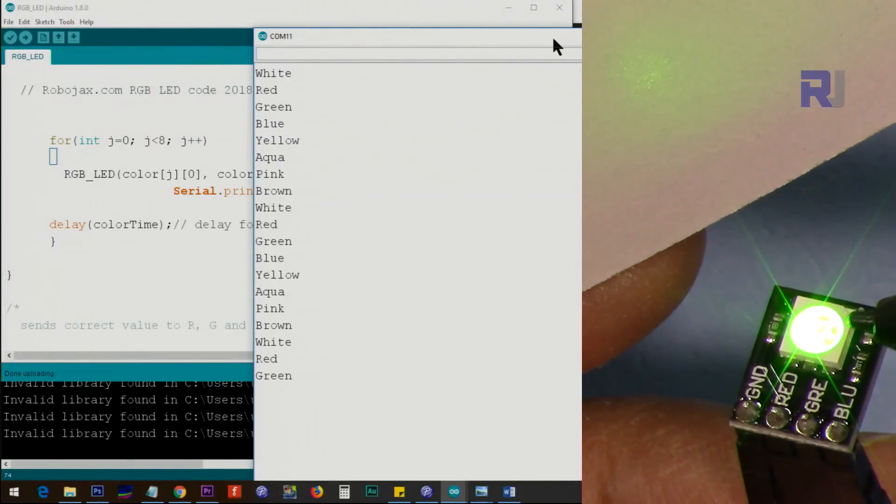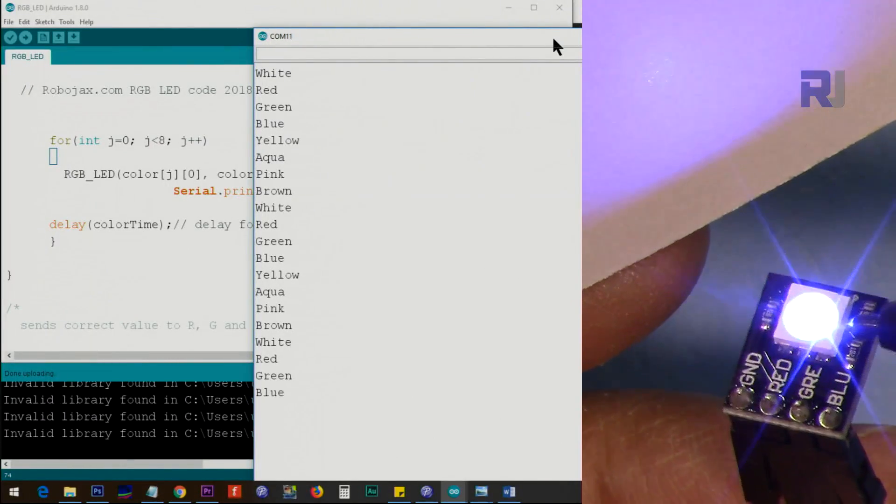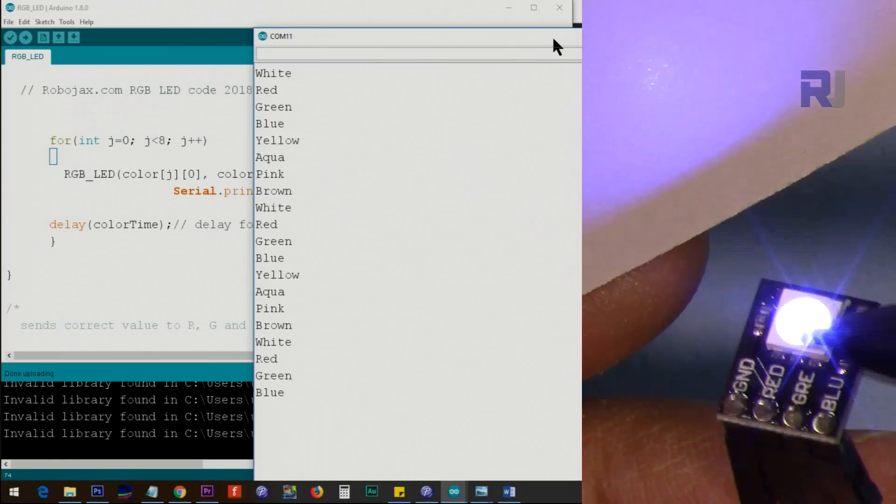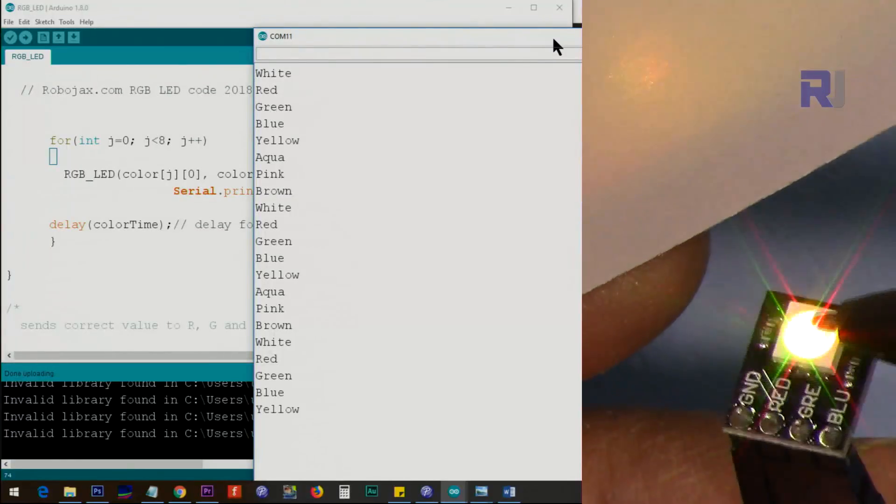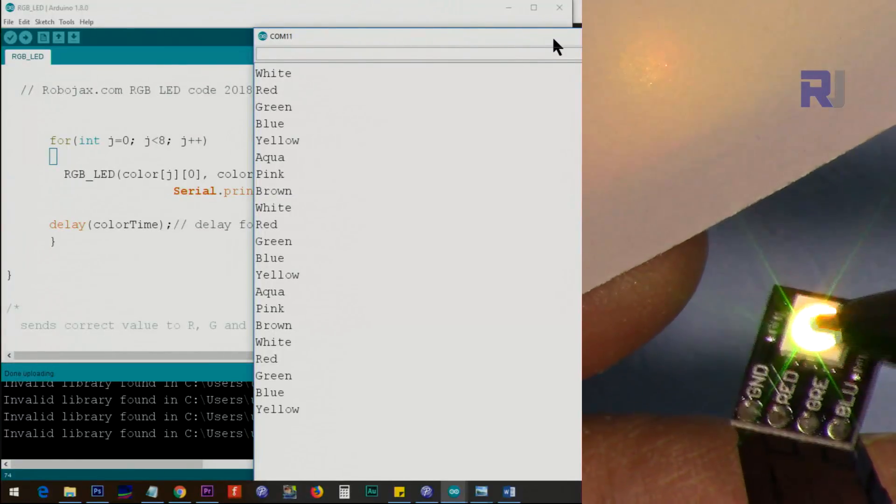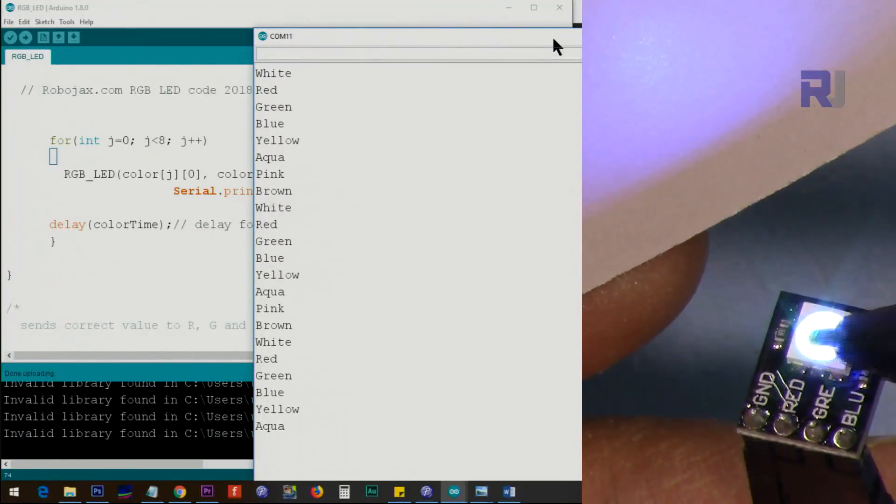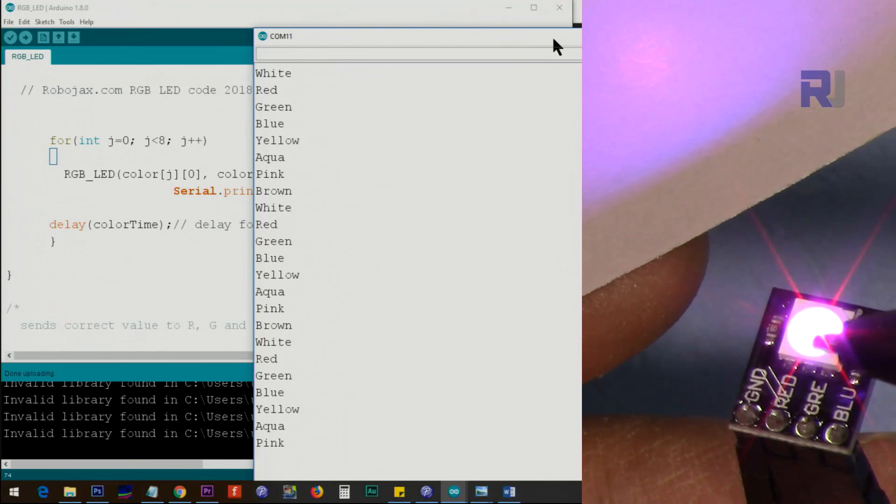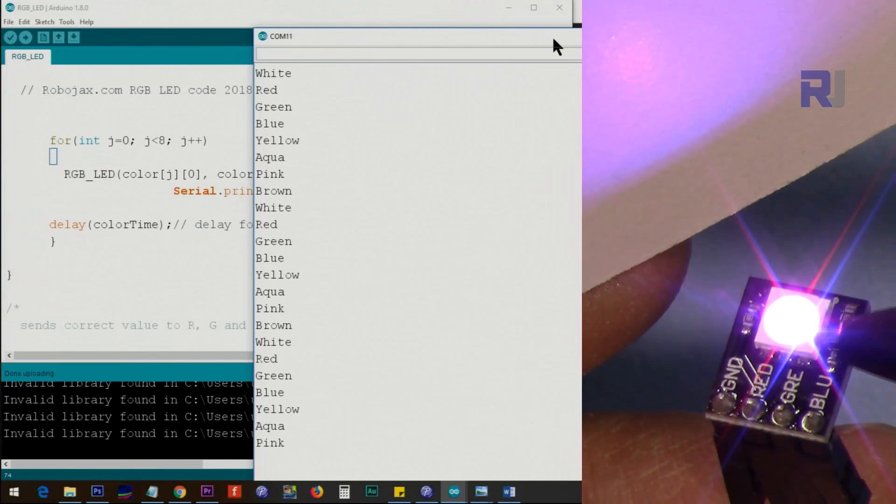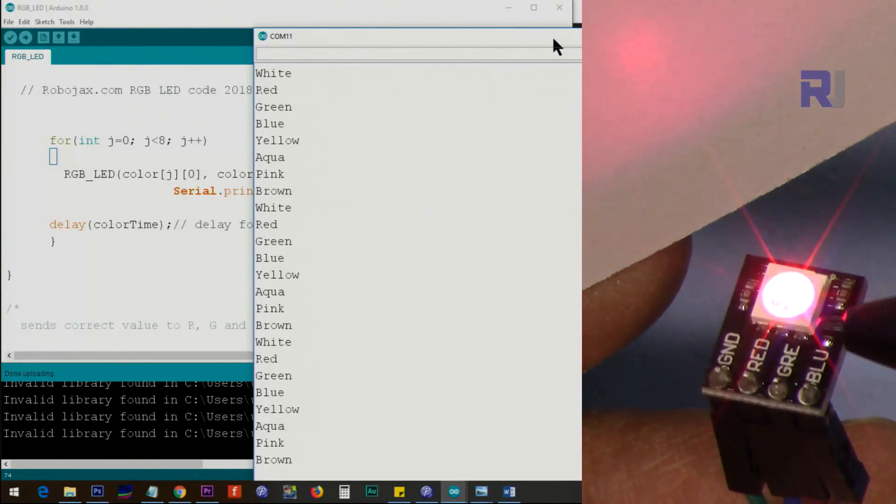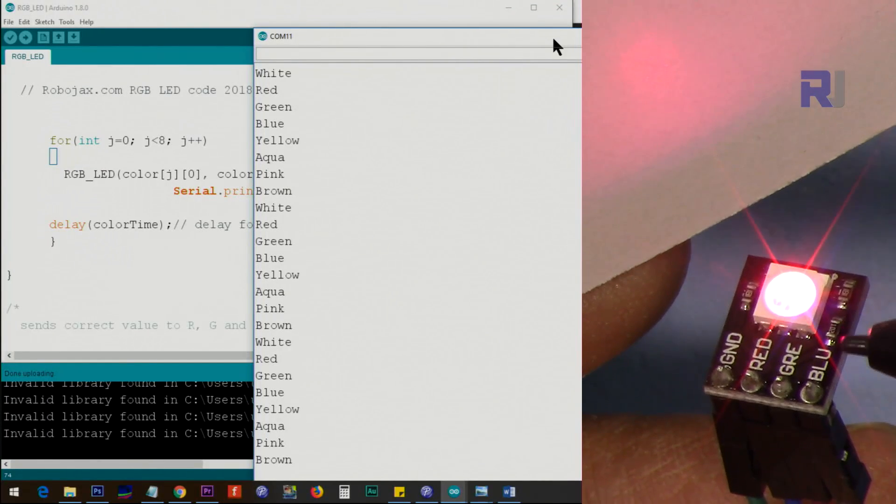All those billboards that you see, majority of those are based on this RGB, and that's why you don't see any difference and it looks like actual color photo.